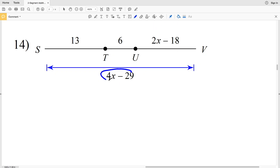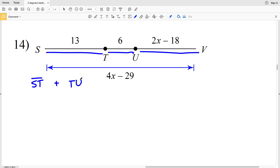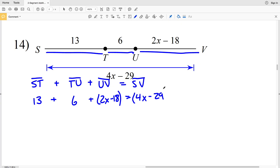Just as in number 13, we're given the total length of segment SV and solving for X. We add ST to TU to UV to get the total length. So segment ST plus segment TU plus segment UV equals segment SV. ST is 13, TU is 6, UV is (2X minus 18), and SV is (4X minus 29).